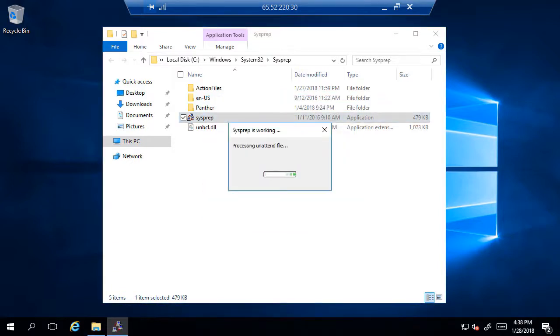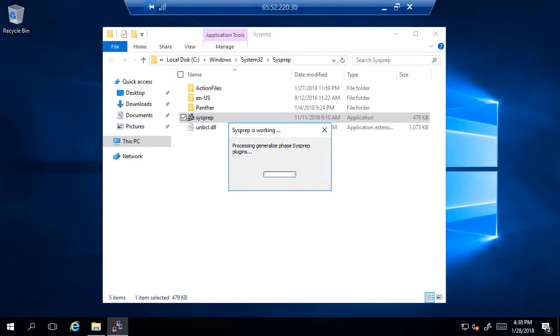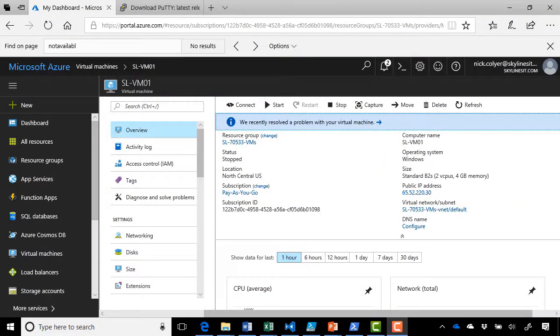Sysprep will begin working. And once it's completed, it will shut down your virtual machine. You do not want to power it on again at this stage. We'll fast forward here and come back to this process once it's completed. So we fast forwarded here and as you can see, we're out of our RDP session. And that's natural because the virtual machine had to shut down.